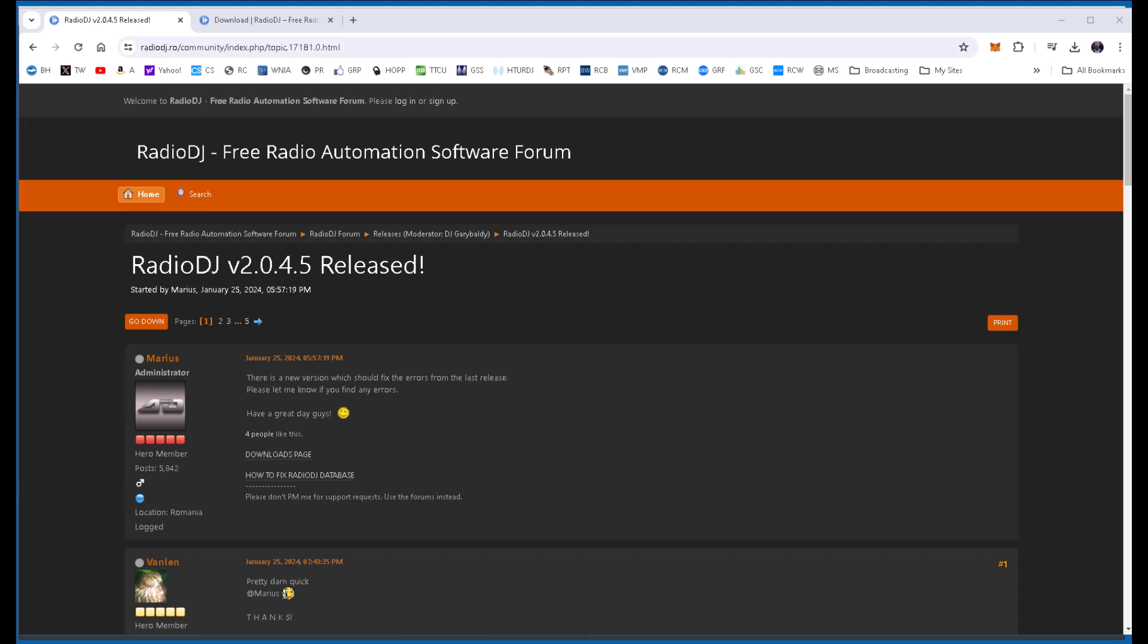This video, we're just going to take a quick look at RadioDJ version 2045. It was released January 25th of this year, 2024. I decided just to wait, wait, wait, because he did do a 2044, and it was buggy, and he had to get some bugs out of the way.